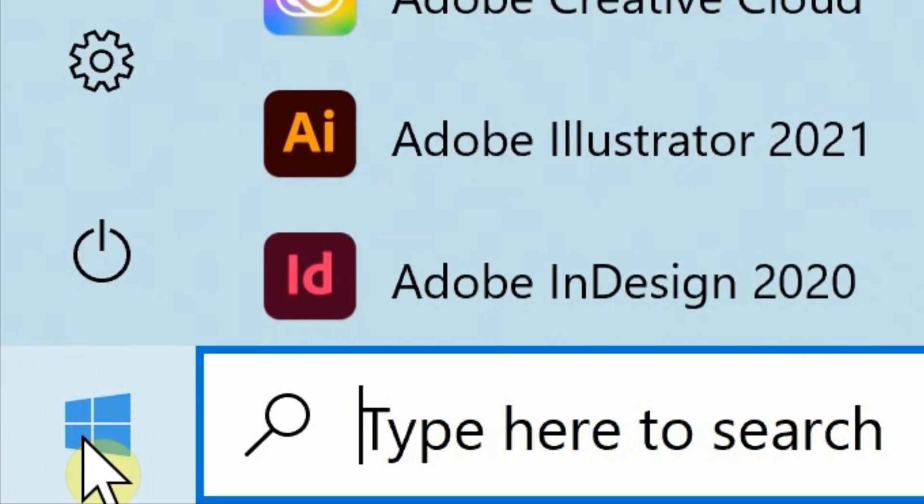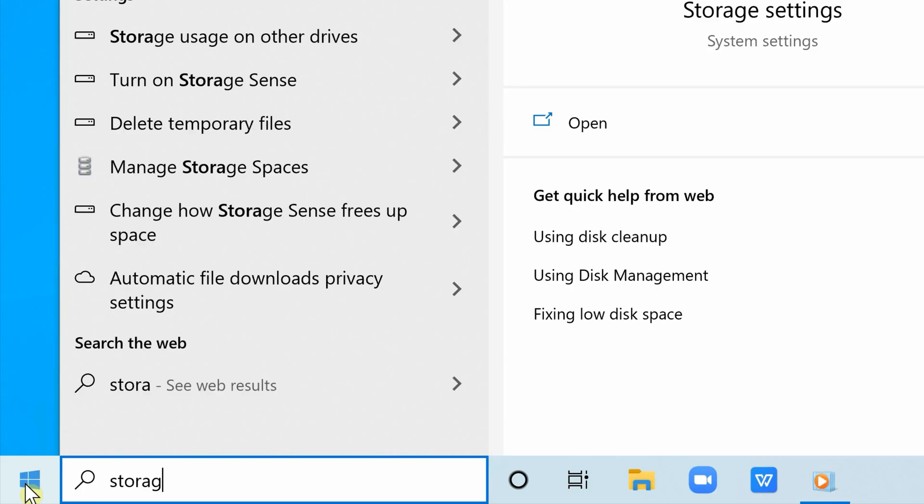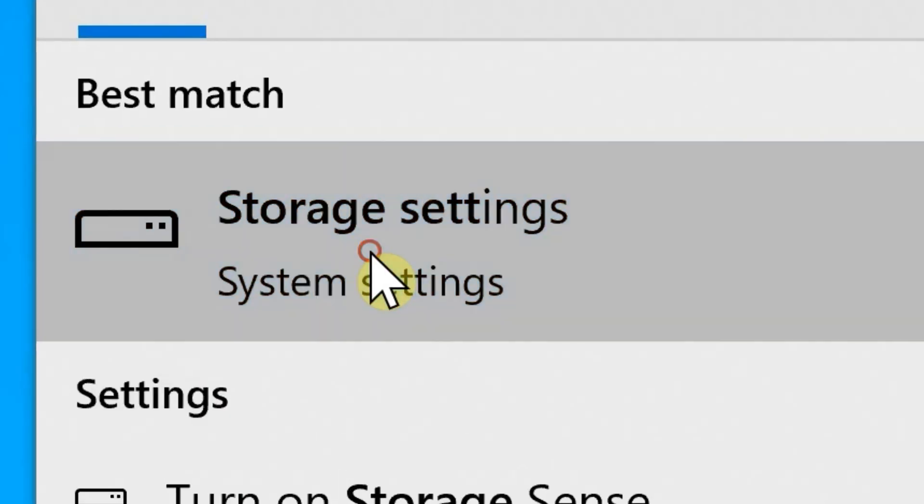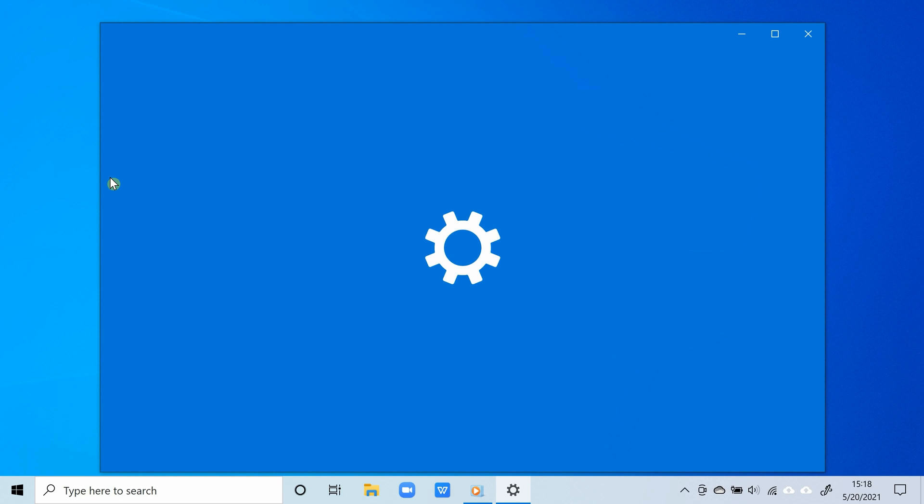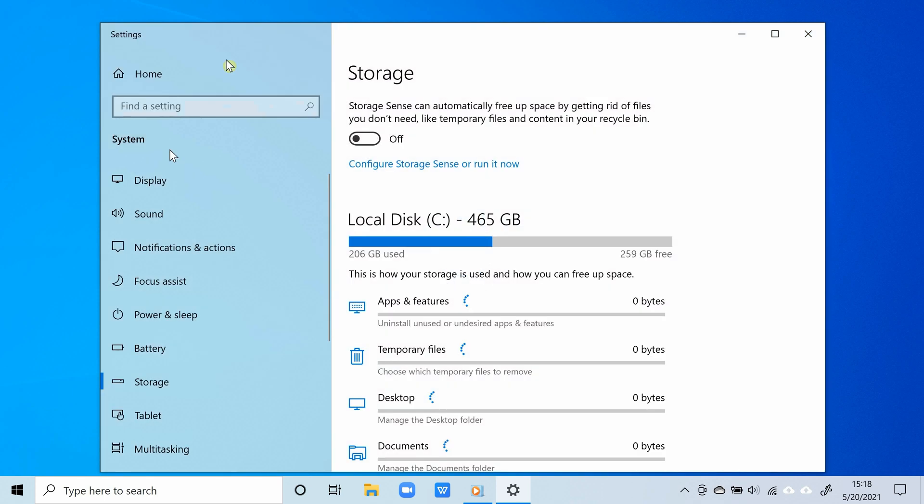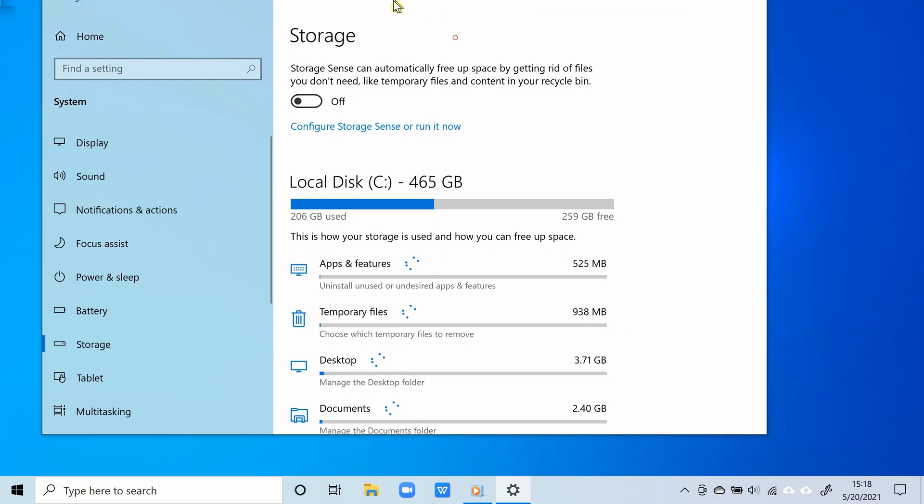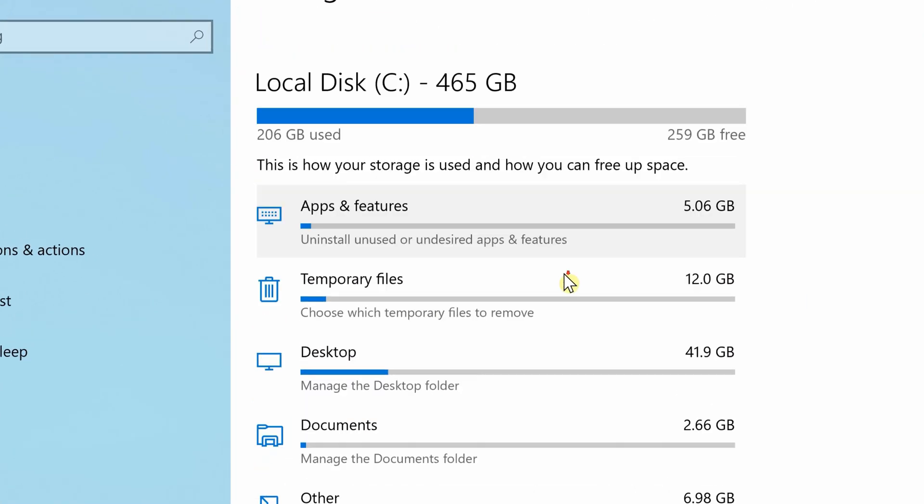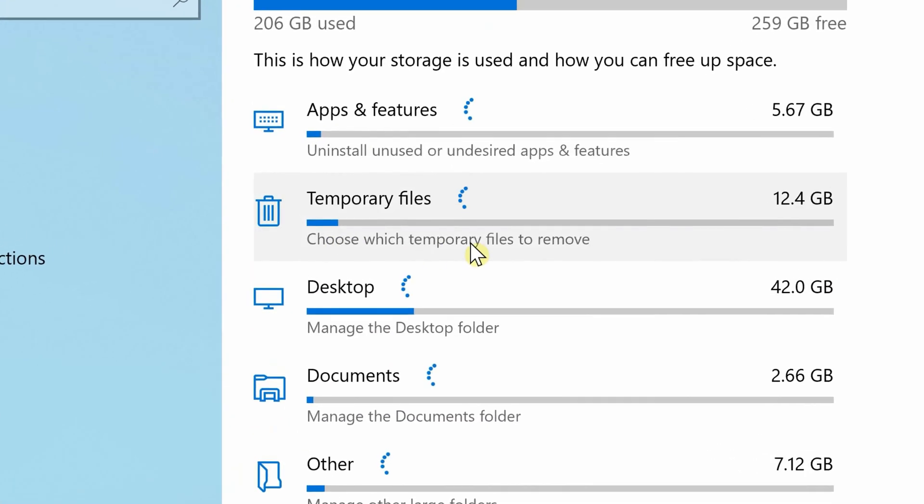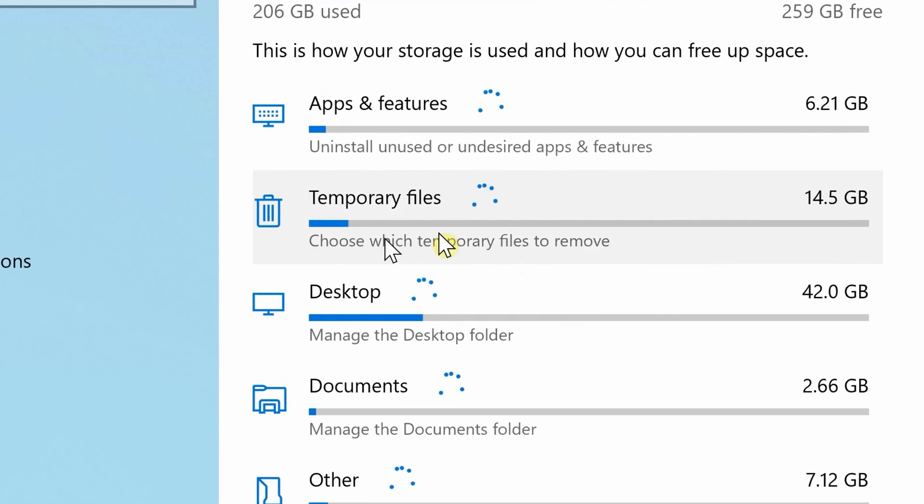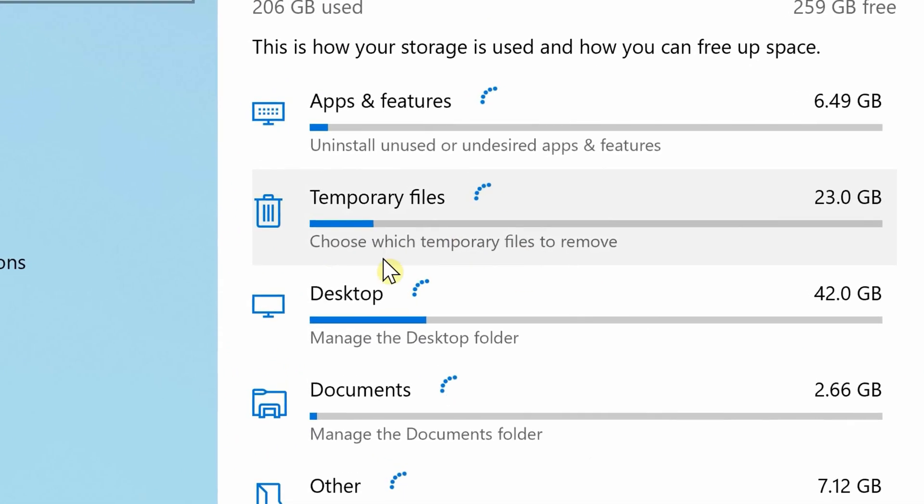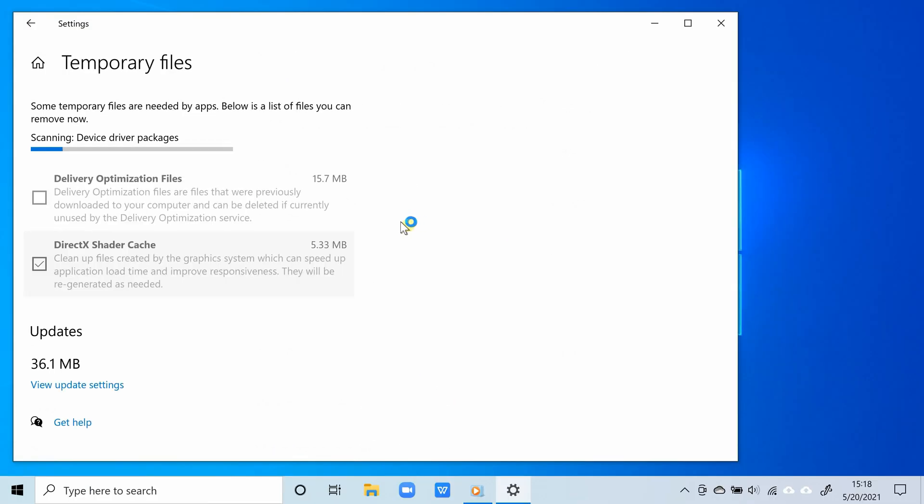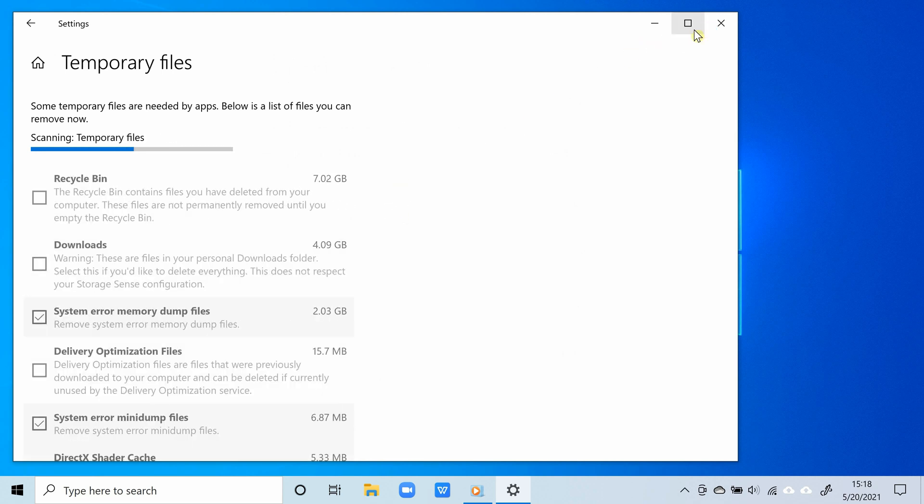Click Start and then type storage settings. Now you're going to see different storage categories. Go ahead and click on temporary files. The reason you choose this one is because inside temporary files are files that are temporary, in other words, files that you likely don't need.